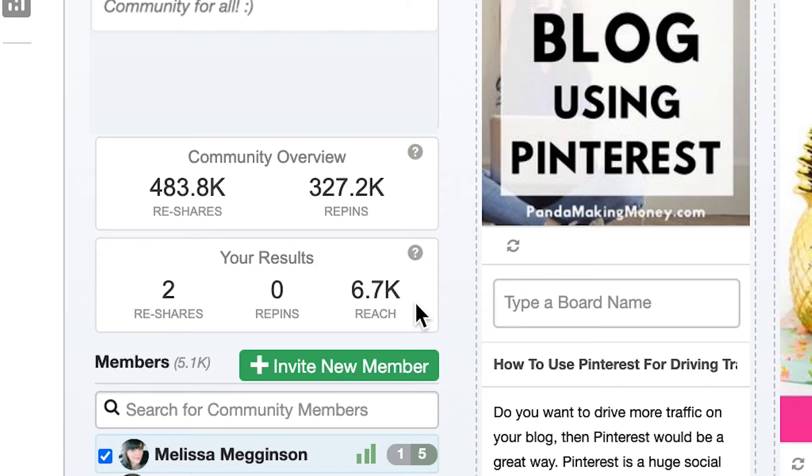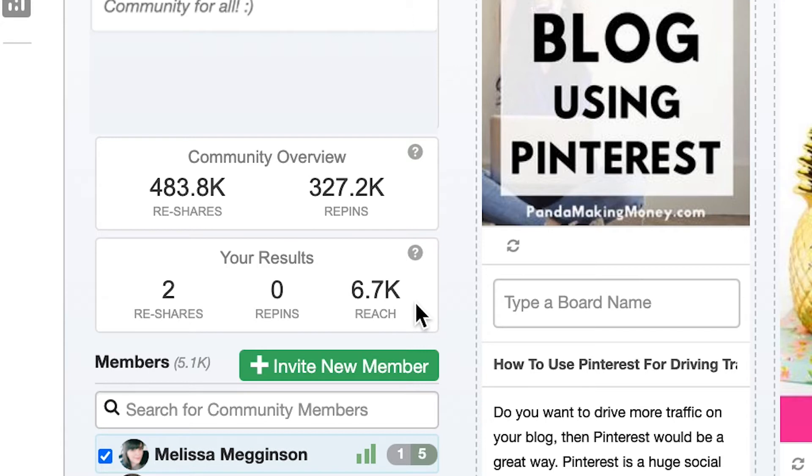You'll notice another number here though, reach. Reach represents the number of people on Pinterest who potentially could have seen your pins. In this instance I've received two reshares and potentially reached 6,000 people.